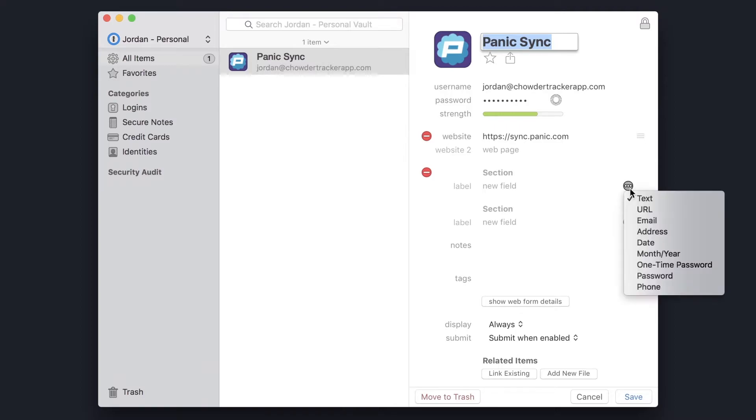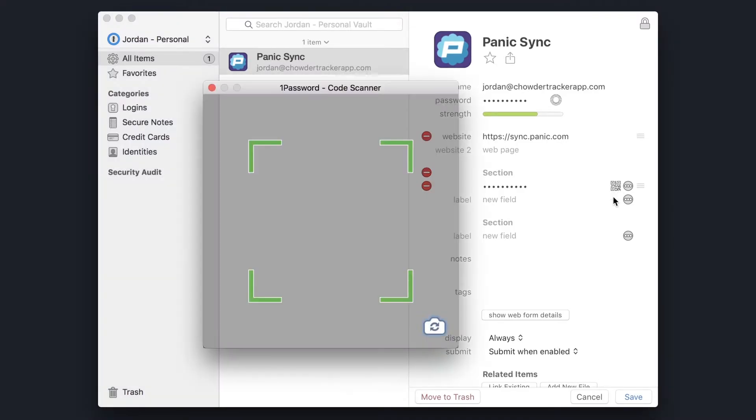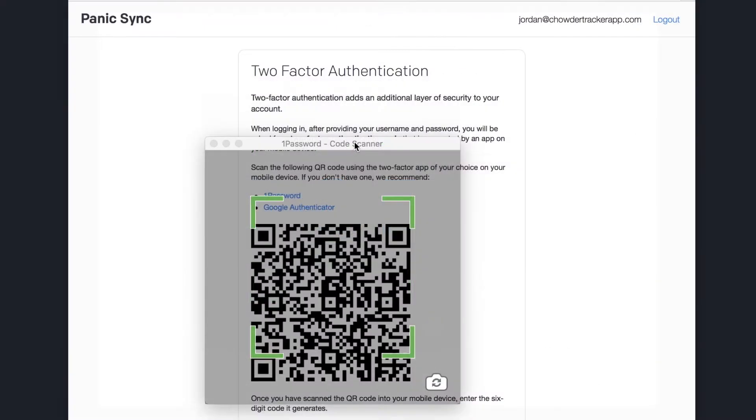Add a special one-time password field by clicking the ellipsis button. Now click on the QR code icon, it's this funky one right here, and a cool little code scanner will appear.